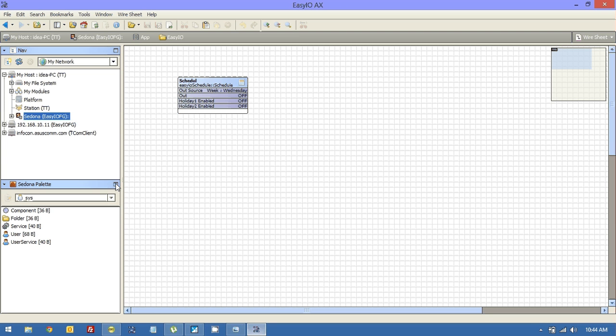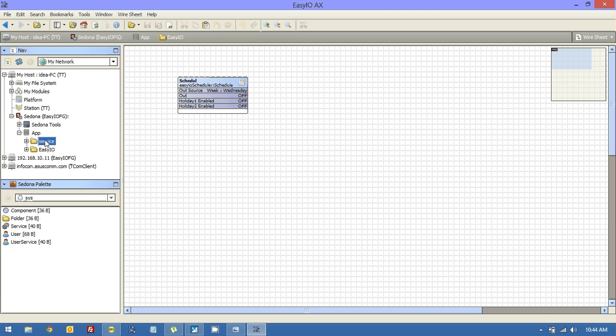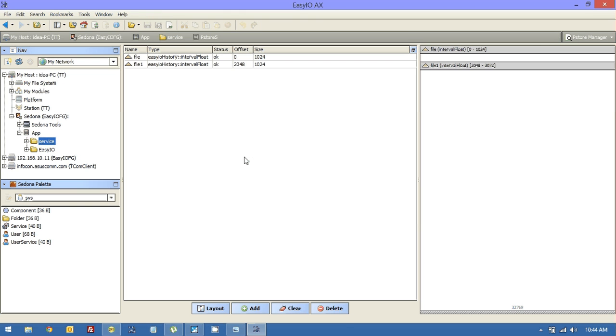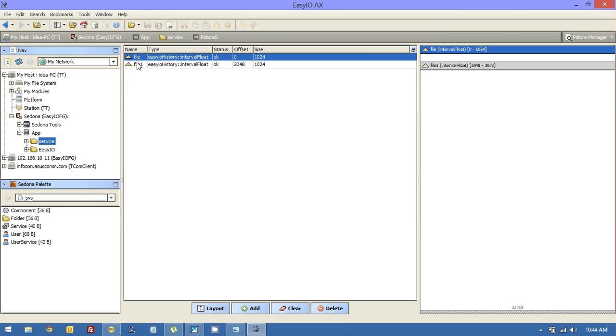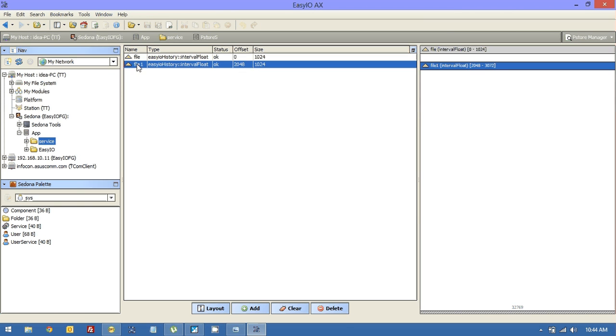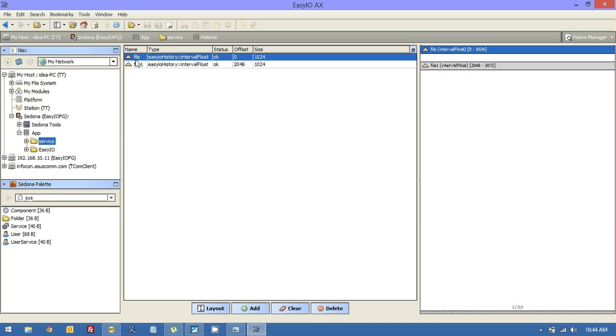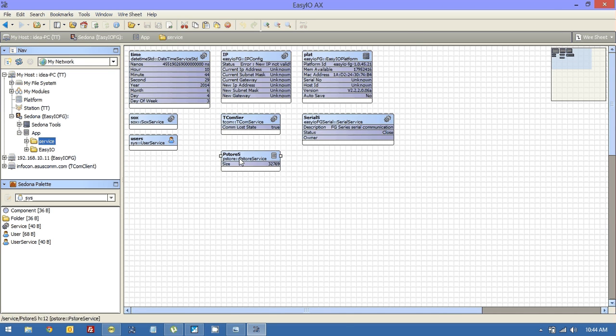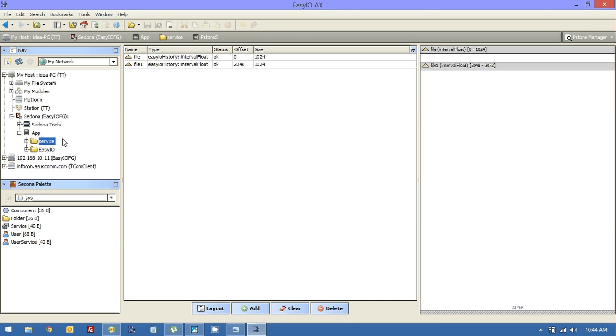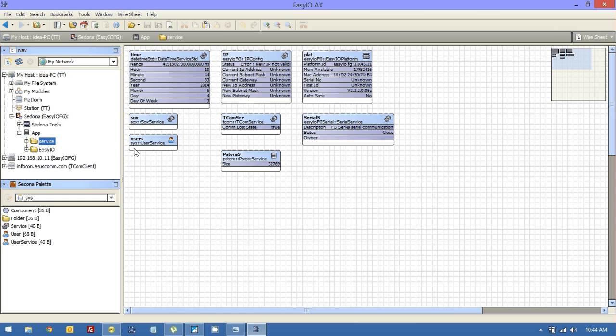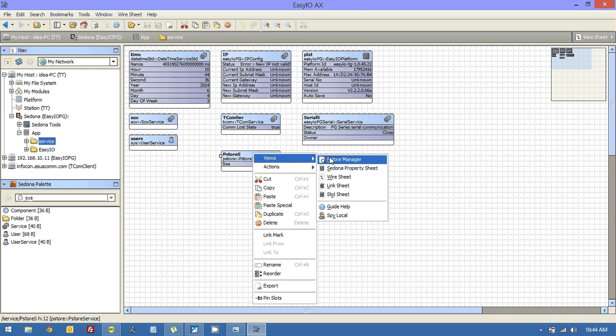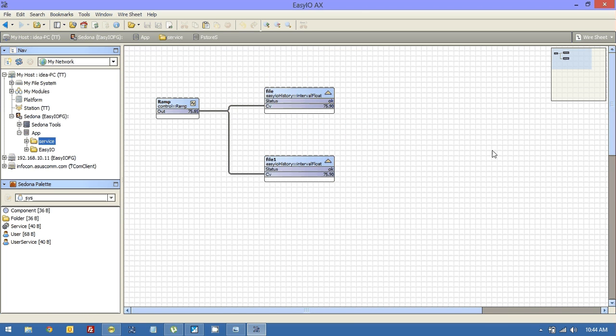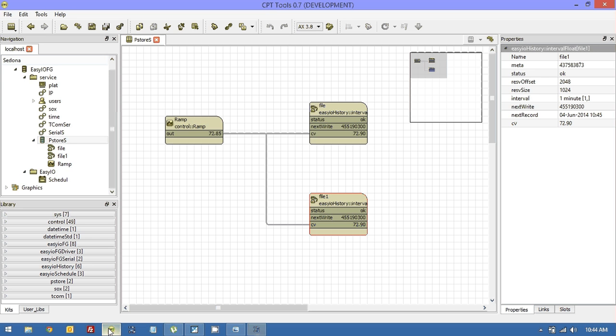And if we were to view that in Workbench, you will see the P-Store histories are all set up. One's called File, one's called File 1. And they're looking great. And we're writing histories into those. Let's just have another look at that. If I just view this as a wire sheet, you'll see exactly the same as what you're seeing in CPT.